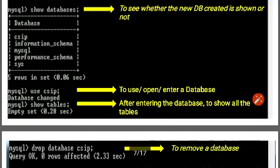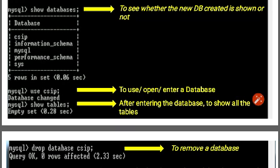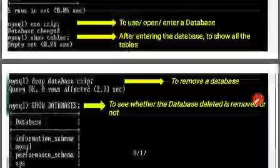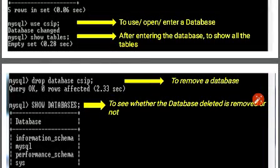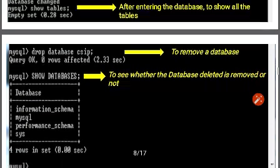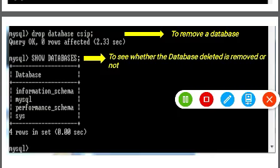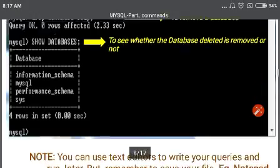To work with the csip database we write USE csip. Inside csip we check for tables with SHOW TABLES — it shows an empty set, meaning no table has been created yet. Then we demonstrate dropping the database: DROP DATABASE csip. Running SHOW DATABASES confirms csip is no longer listed.